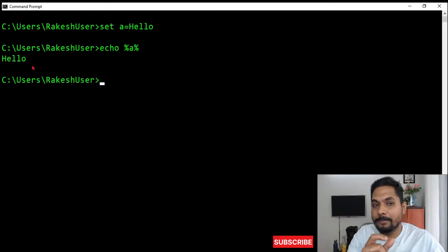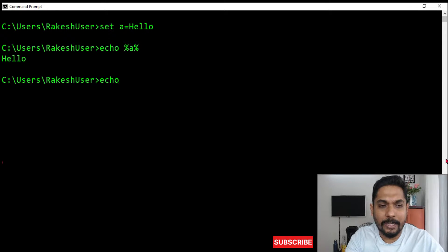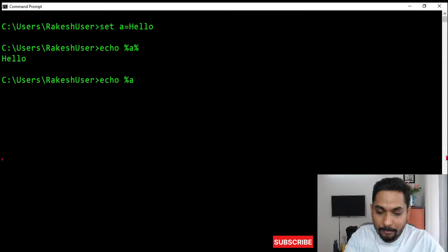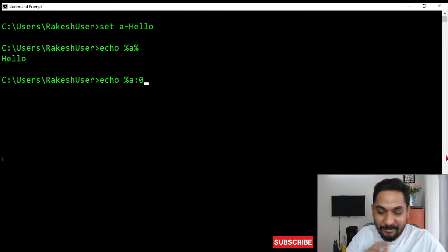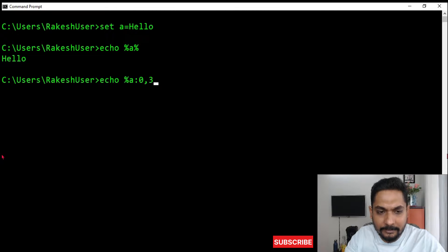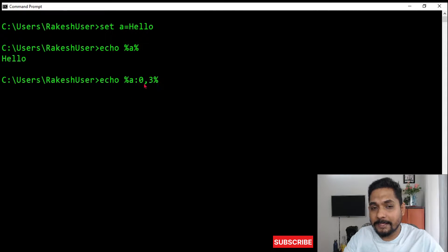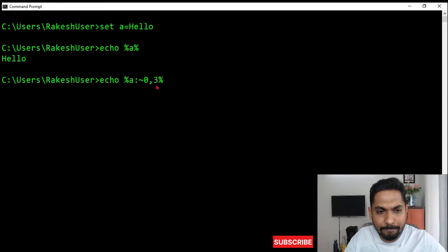Now if I ask you to fetch me the substring of 'hello' — that means just a few characters of 'hello' — how do you do that? Look at this: instead of writing %A% to fetch the entire value, I write a colon mark and then a tilde symbol, then from where it should start — let's say index number zero — and then how many letters I want, let's say three. So the format is %A:~0,3%.